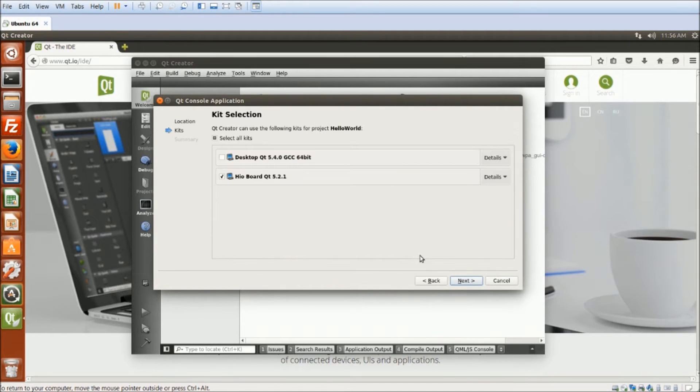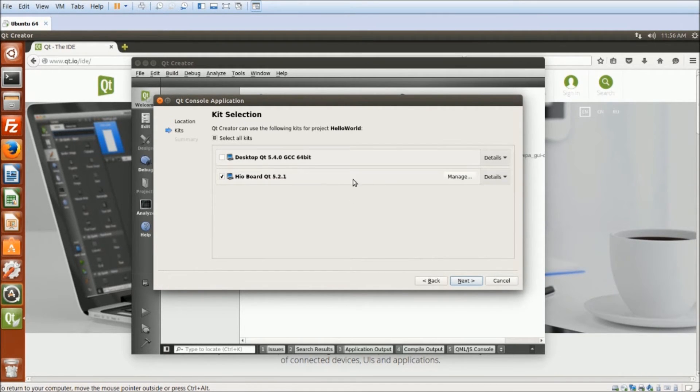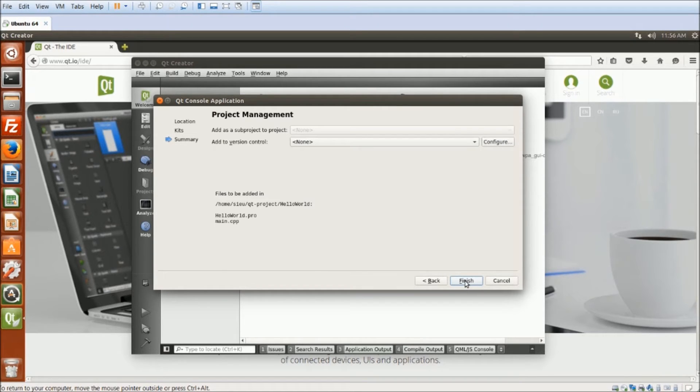I will choose the kit that I have just created, the IO kit, and no version control.